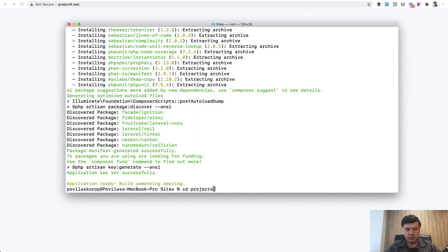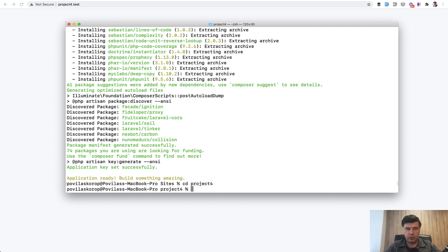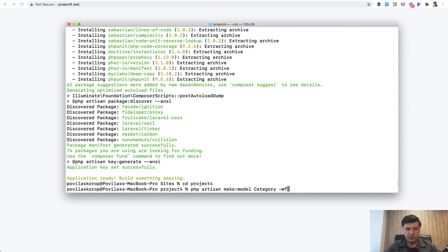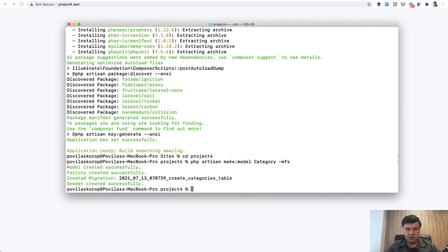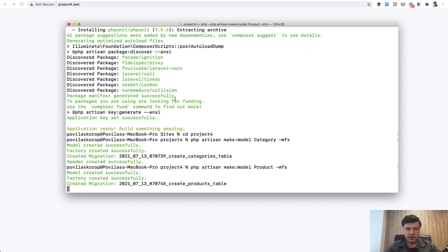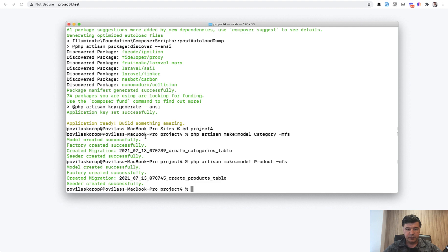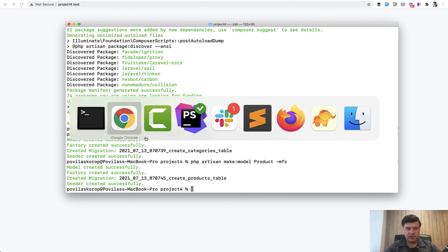Let's change the folder to project4 and generate the models with migration. php artisan make model Category with migration, factory and seeder, and similar for Products, Product model with migration, factory and seeder. Let's fill in the fields.